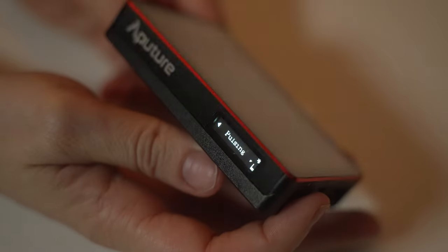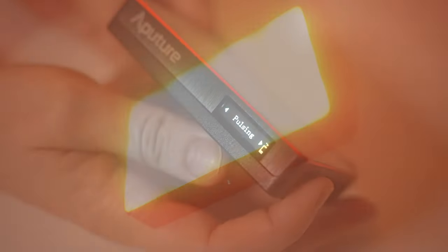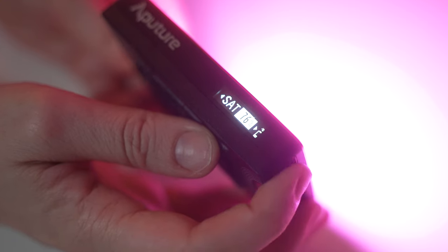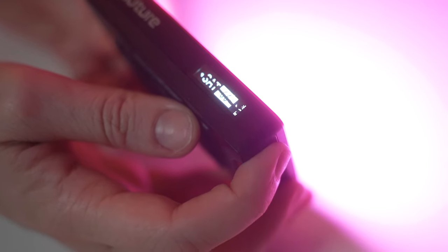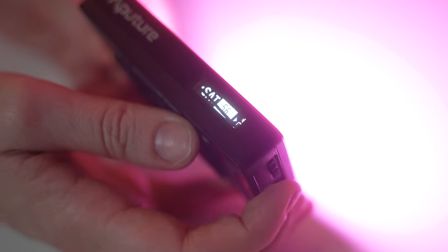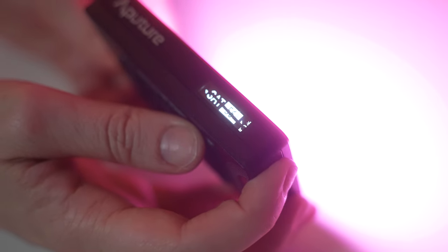I also bought this Aputure MC Pocket camera light. It's used for accent and detail work. It has a display screen so you can just see the settings like saturation, brightness, and hue.